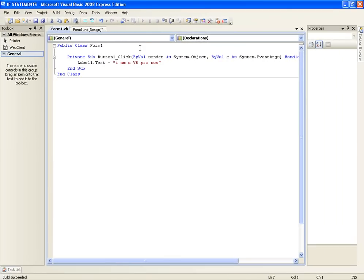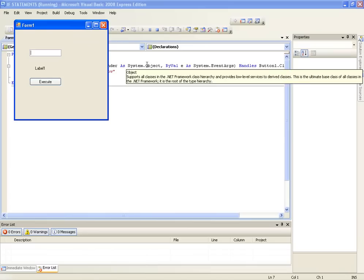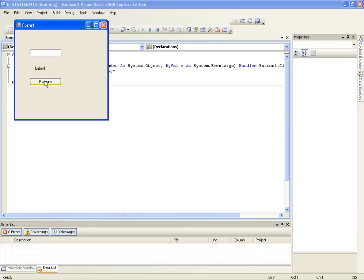Let's test that out. We will click execute and this label changes to I am a VB pro now.